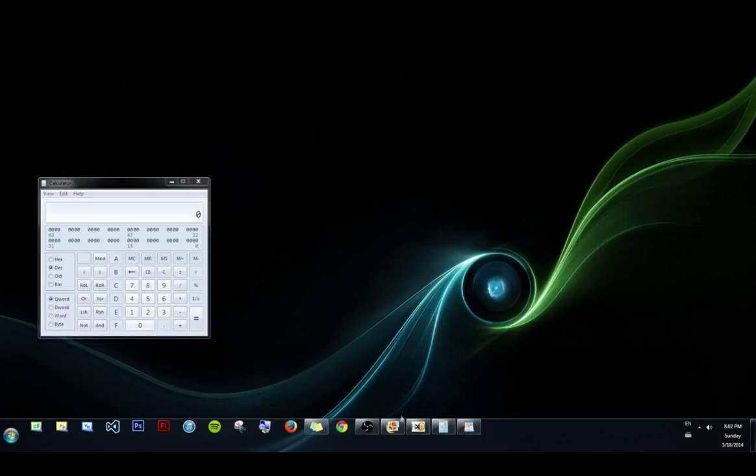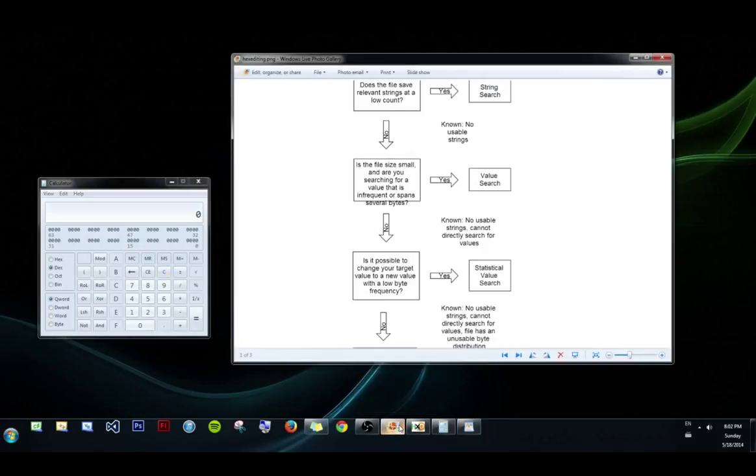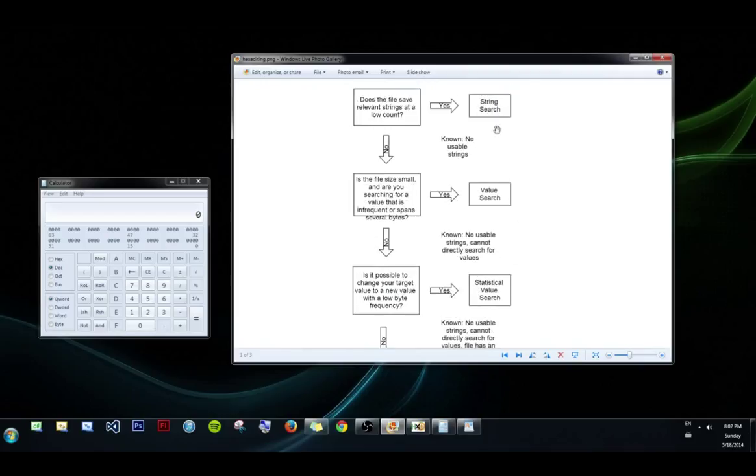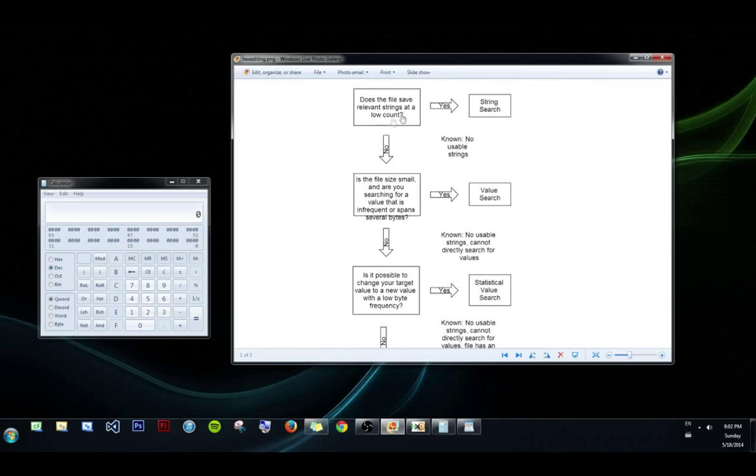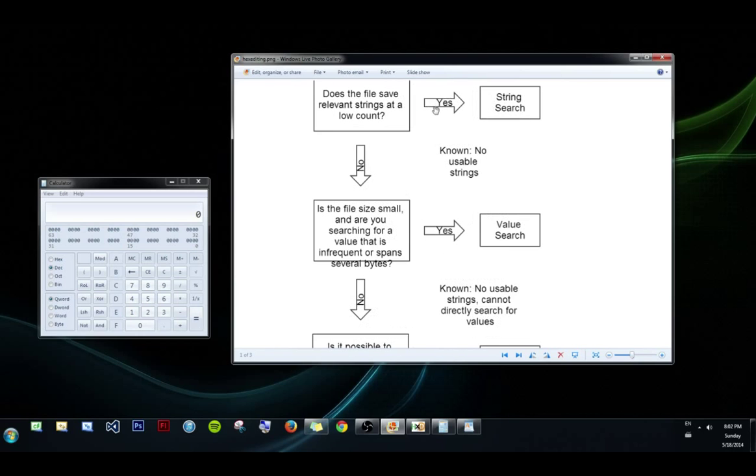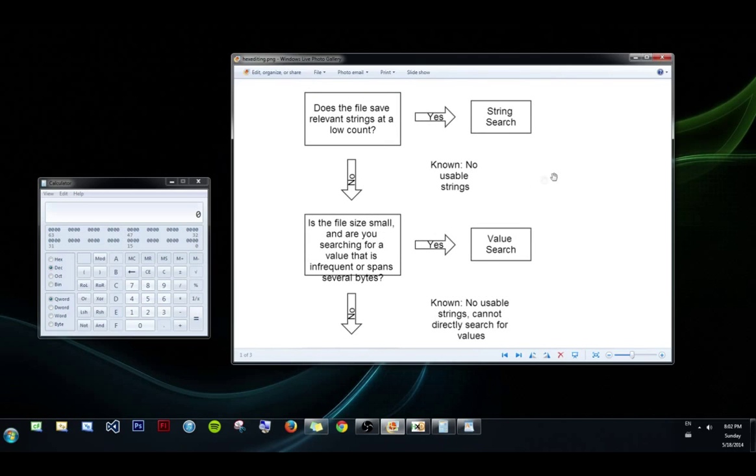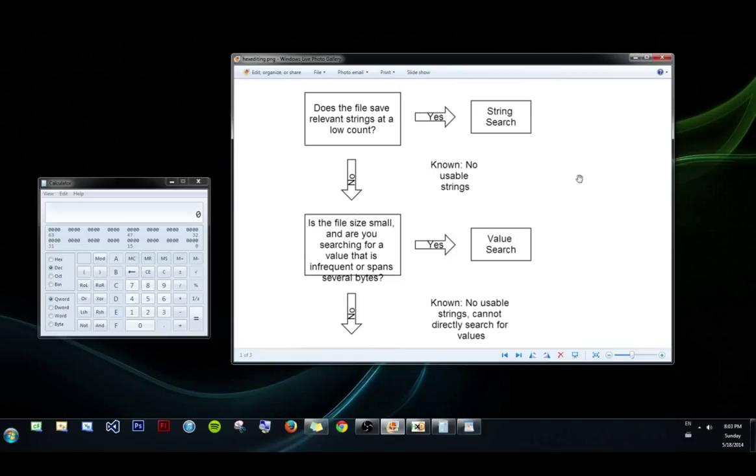Okay, so the next probably one of the most important things to know is, how do you select a method for hex editing? And I made a flowchart that I think describes the process pretty well. And the first thing is, does the file save relevant strings at a low count? And what I mean by this is, can you find your string if there is one? So if you can search gold and find gold,